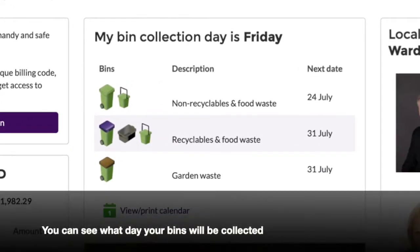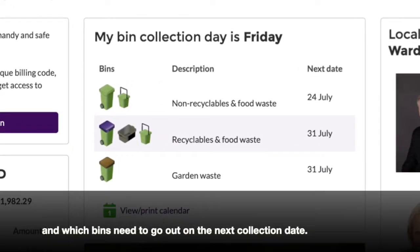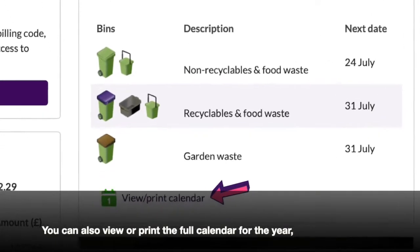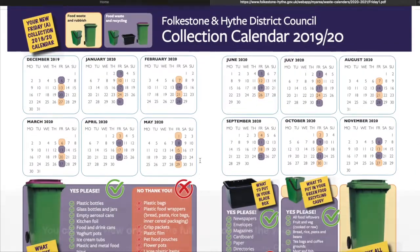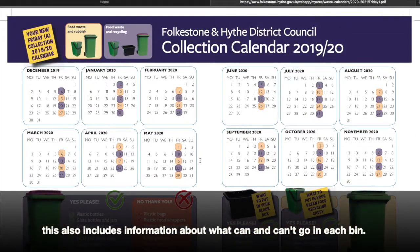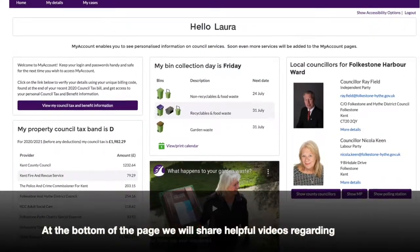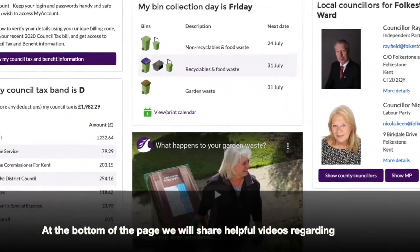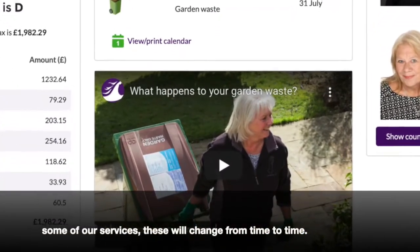You can see what day your bins will be collected and which bins need to go out on the next collection date. You can also view or print the full calendar for the year. This also includes information about what can and can't go in each bin. At the bottom of the page, we will share helpful videos regarding some of our services. These will change from time to time.